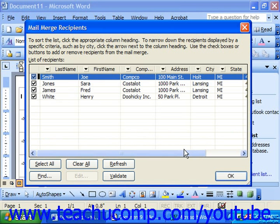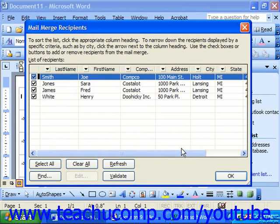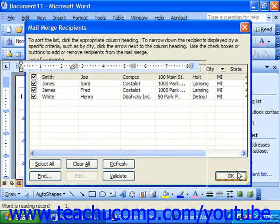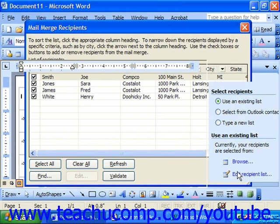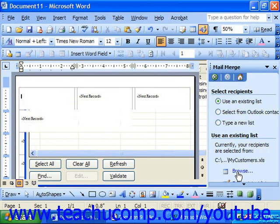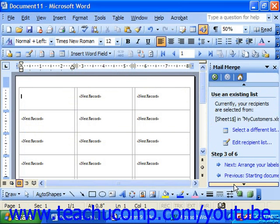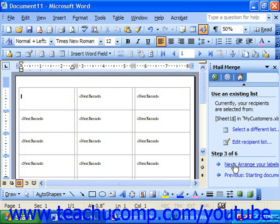That then brings up the Mail Merge Recipients dialog box. You can use this dialog box to filter and sort recipient information, which will be discussed in a later chapter. For now, just click OK on this box to close it. Then click the Next button at the bottom of the task pane to move to the next step.